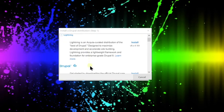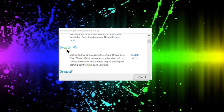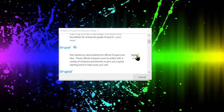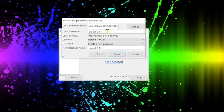So here we're going to select our Drupal distribution. There's many distributions in the list, but we're going to choose the Drupal 8 core. Hit install and this will take you to step two.